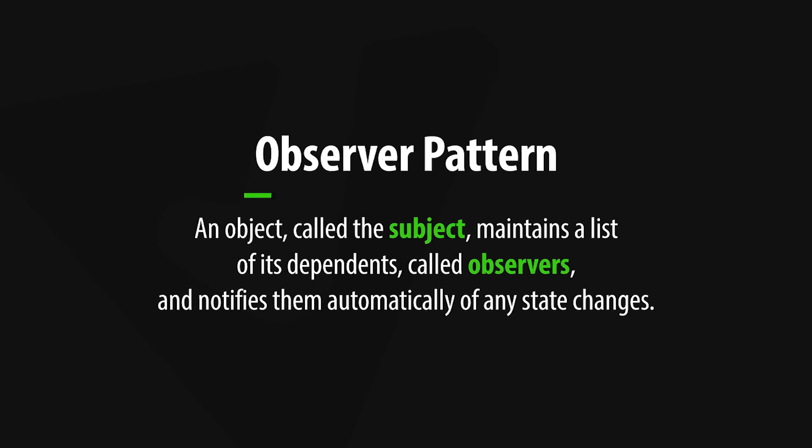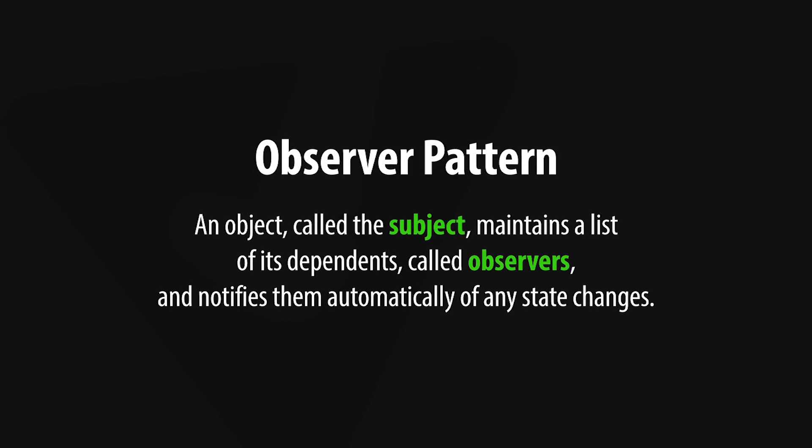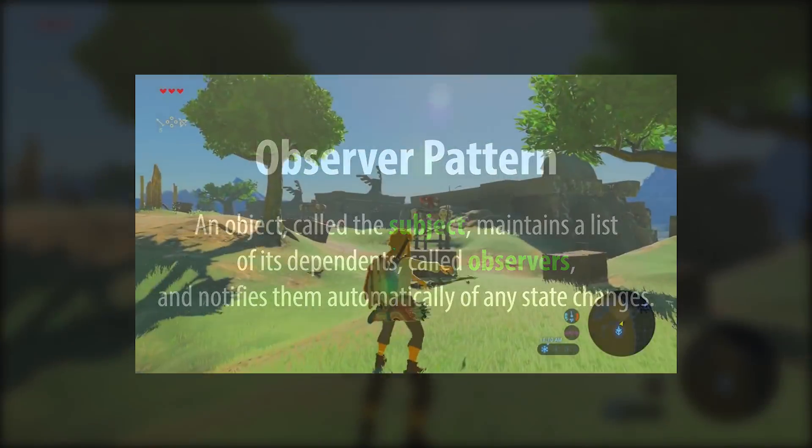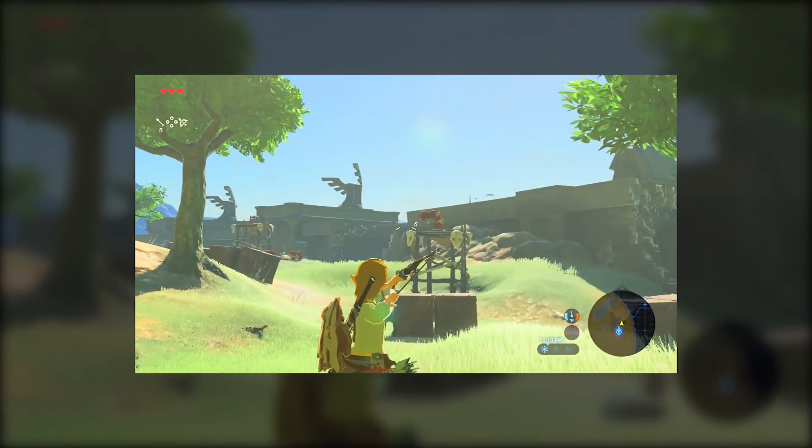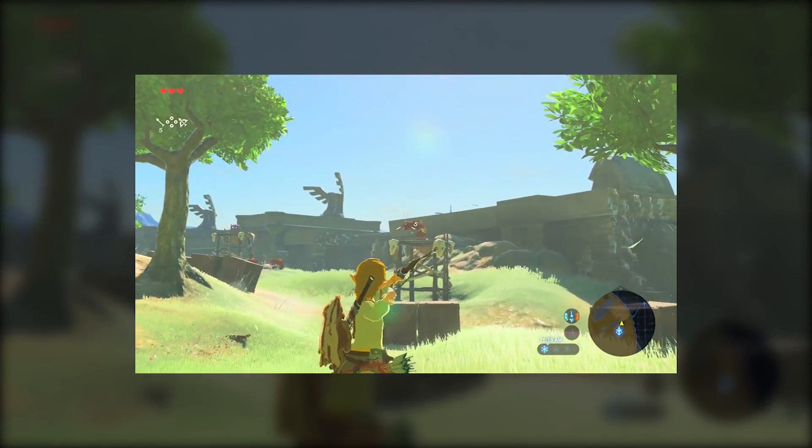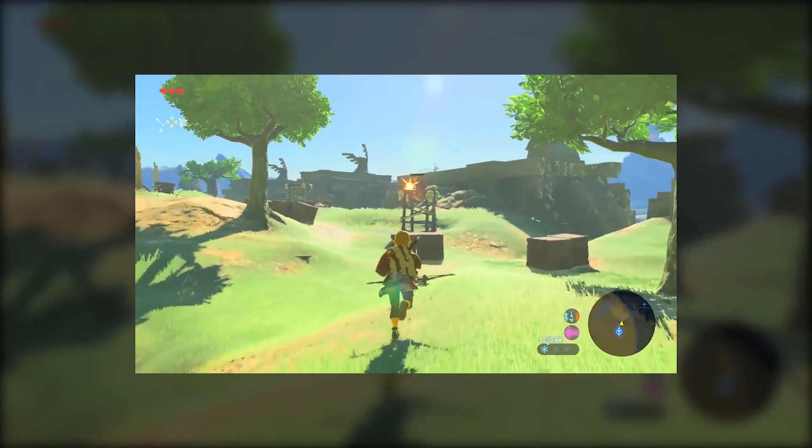The Observer Pattern is a design pattern in which an object, called the subject, maintains a list of its dependents, called observers, and notifies them automatically of any state changes. It enables you to define dynamic relationships between objects that can be changed at runtime. This pattern is most commonly used to implement user interfaces.